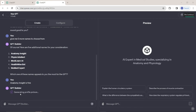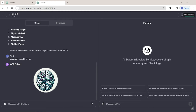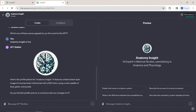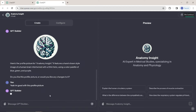Now it's generating the profile picture for us because our name has been finalized — it's basically creating a logo. You can get help from ChatGPT AI for this, or upload your own later. I think this is absolutely perfect because it revolves around both anatomy and AI, which suits perfectly what we are looking for. So I'm going to go ahead and go with this profile picture.